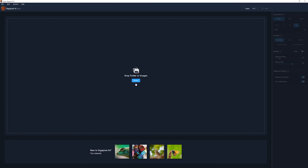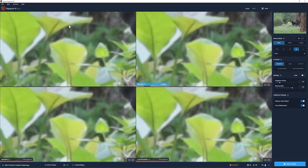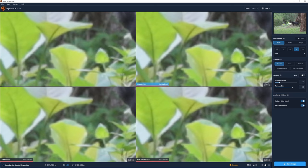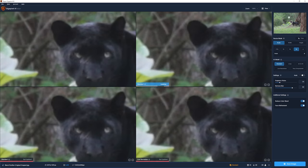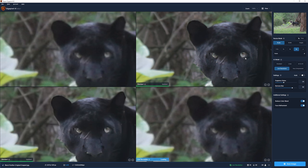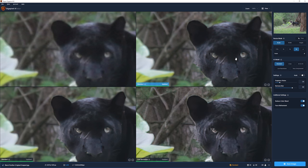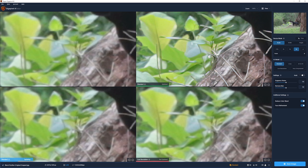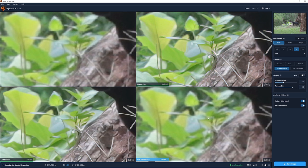Gigapixel AI loads up and we can drag photos in or browse for the one we just exported. When brought in, we get a four-up grid. On the right-hand side is a navigator window — I'll position it over the panther's head to see what Gigapixel can do. In the top left we see the original pixelated file, and on the right Gigapixel has almost amazingly been able to detect the eye and create circularity. This preview shows what the standard AI model will do, and just below is a low resolution model giving a slightly different result.